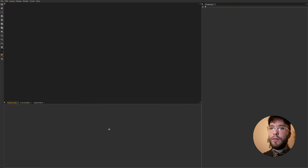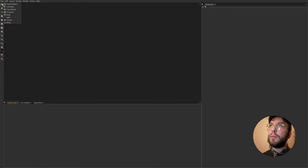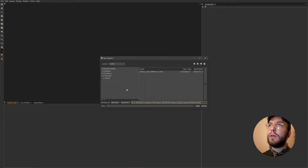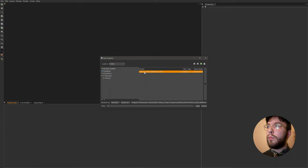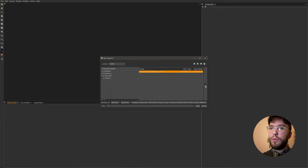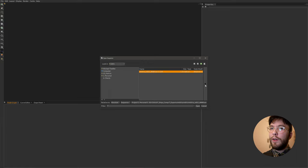So here we are in Natron. If you press the top menu up here you'll find the read node. This is what we'll be using to import footage into our comp. So here you can browse to your footage. I've already searched for this footage so it appears automatically but you'll probably have to find your own.